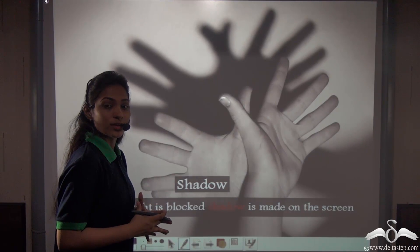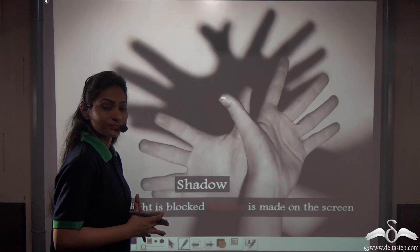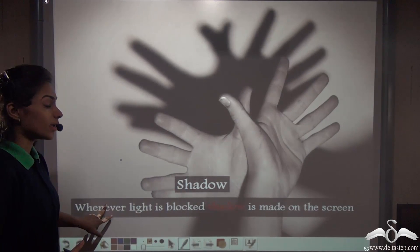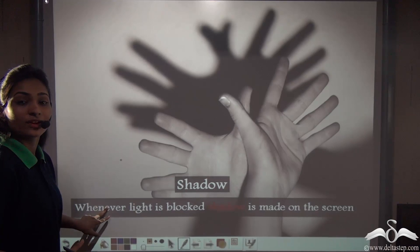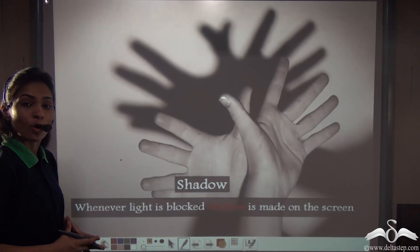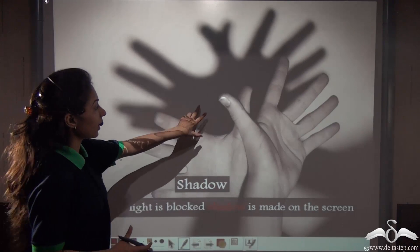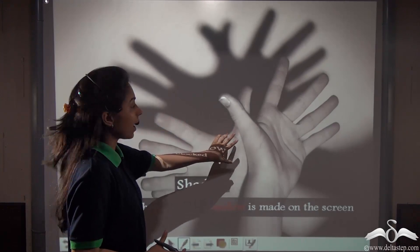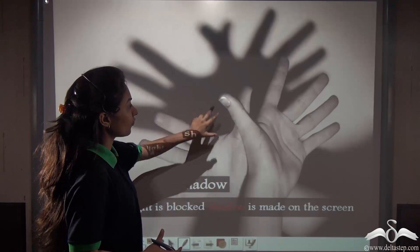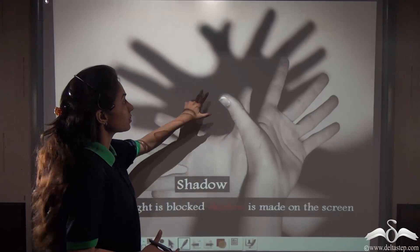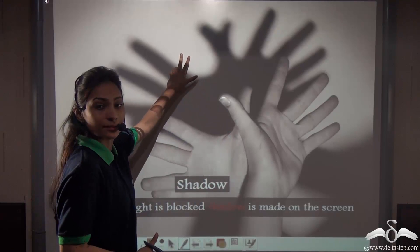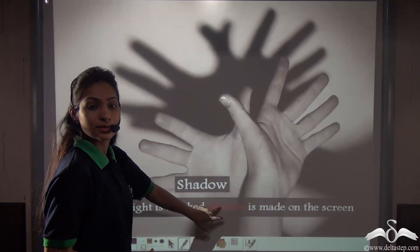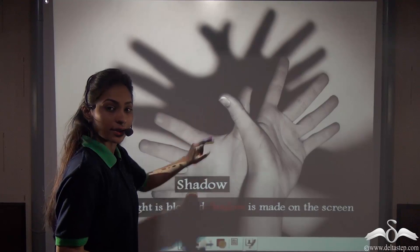You already know what a shadow is. A shadow is formed whenever light is blocked. For example, if we block the light with our hands, a shadow of our hands is cast on the screen. So whenever light is blocked, a shadow is cast on the screen.